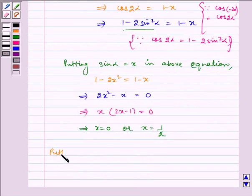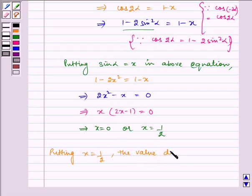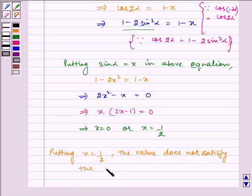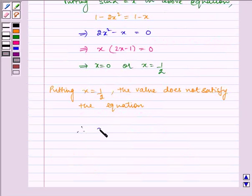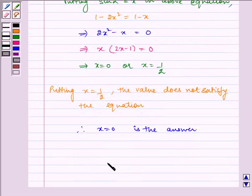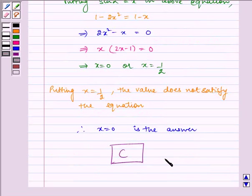Putting x equal to 1 half, the value does not satisfy the equation. Therefore, x is equal to 0 is the answer. Hence, the required answer is option C. I hope you understand the problem. Bye and have a nice day.